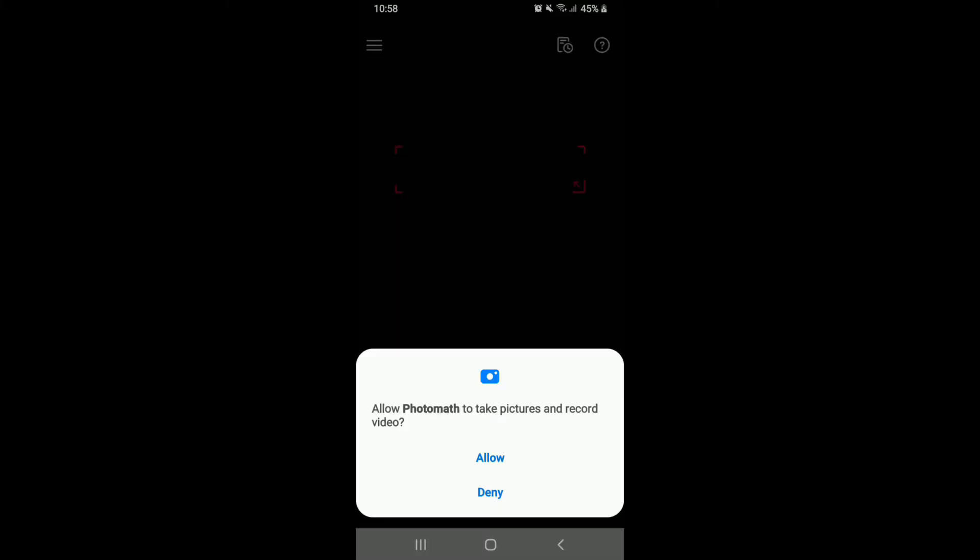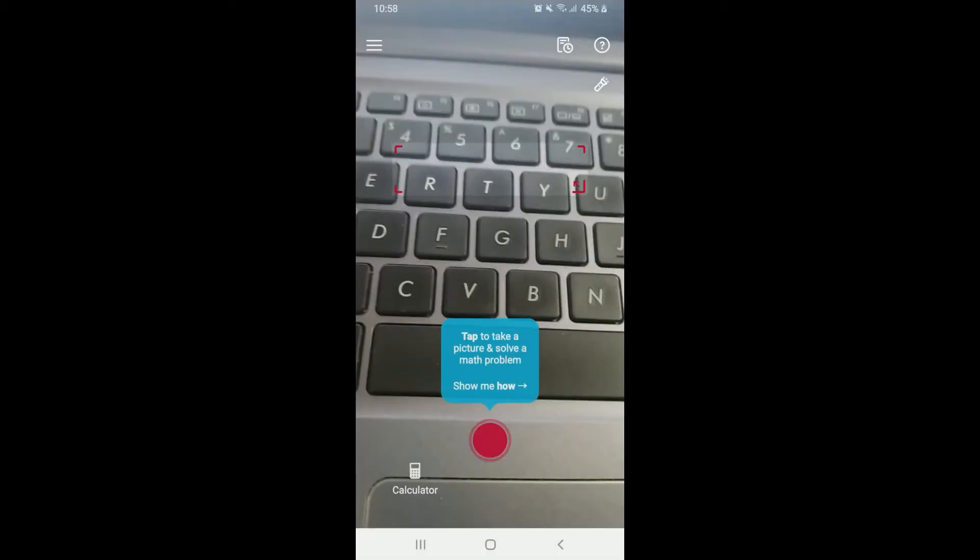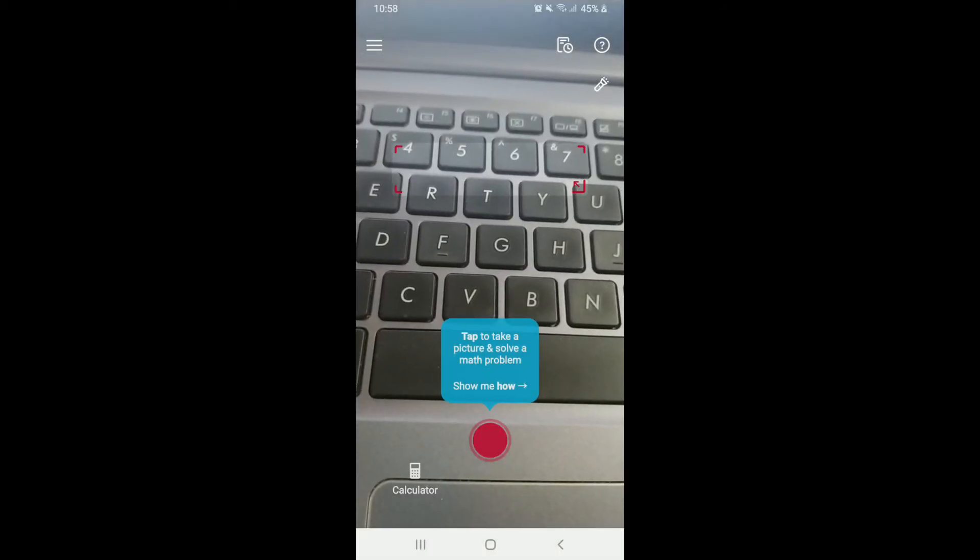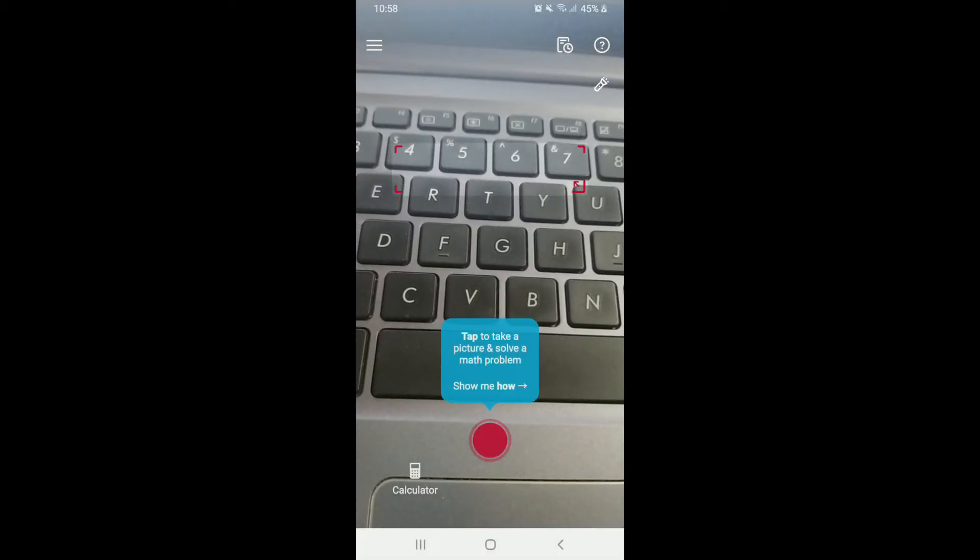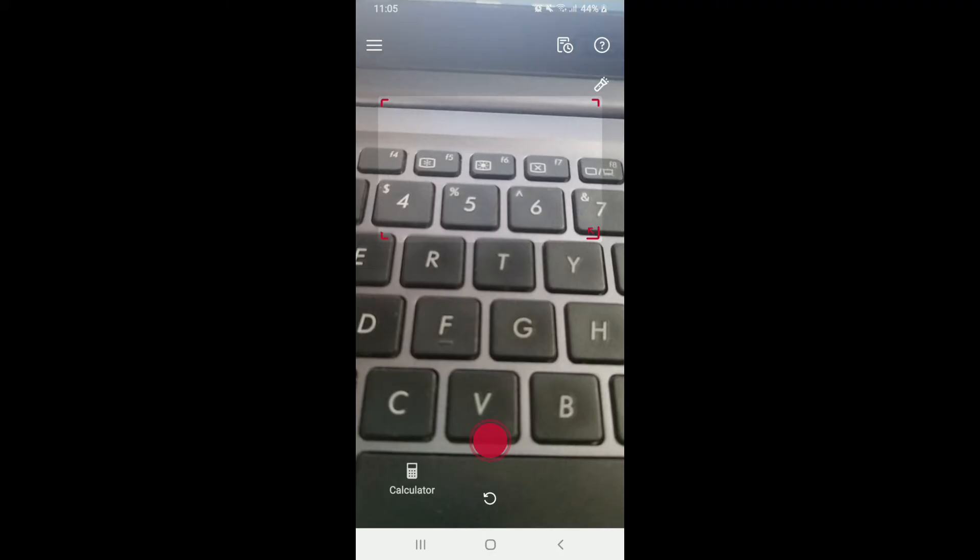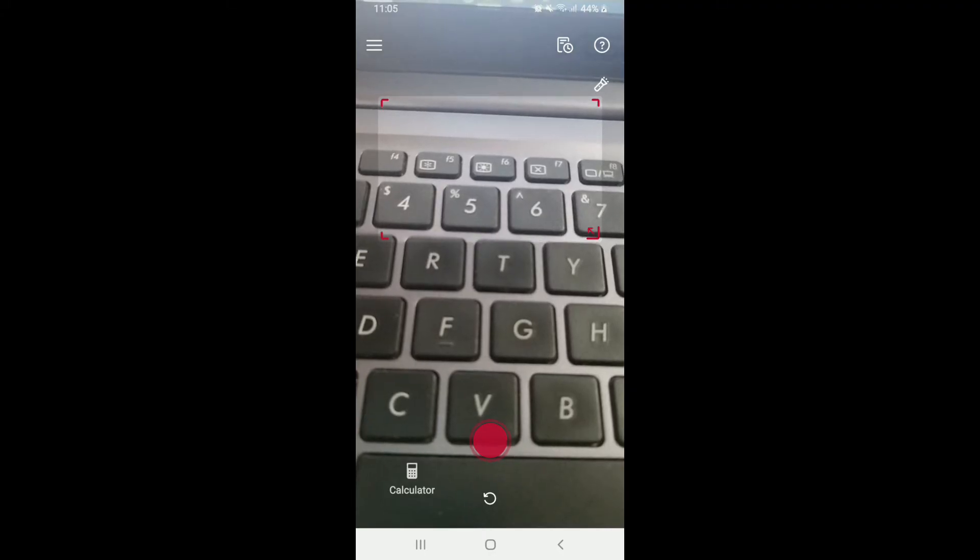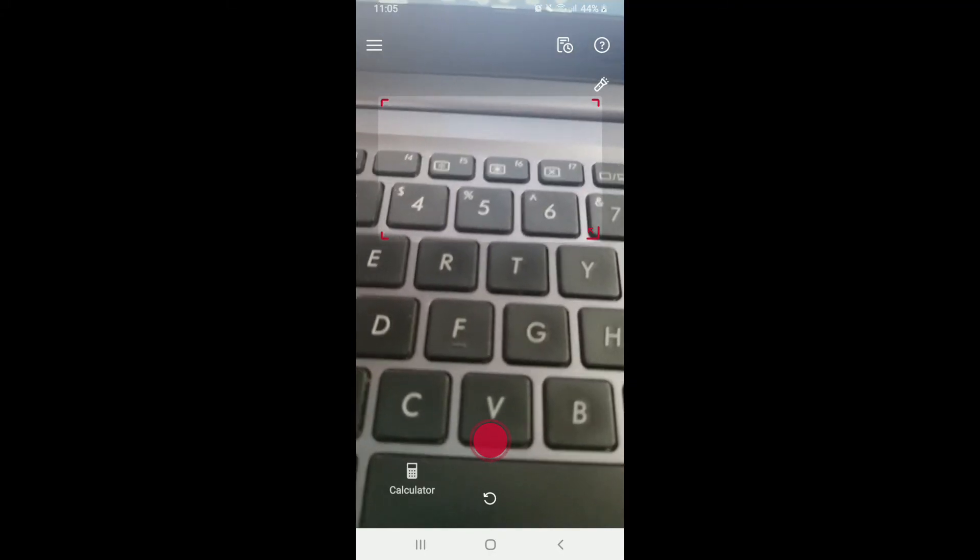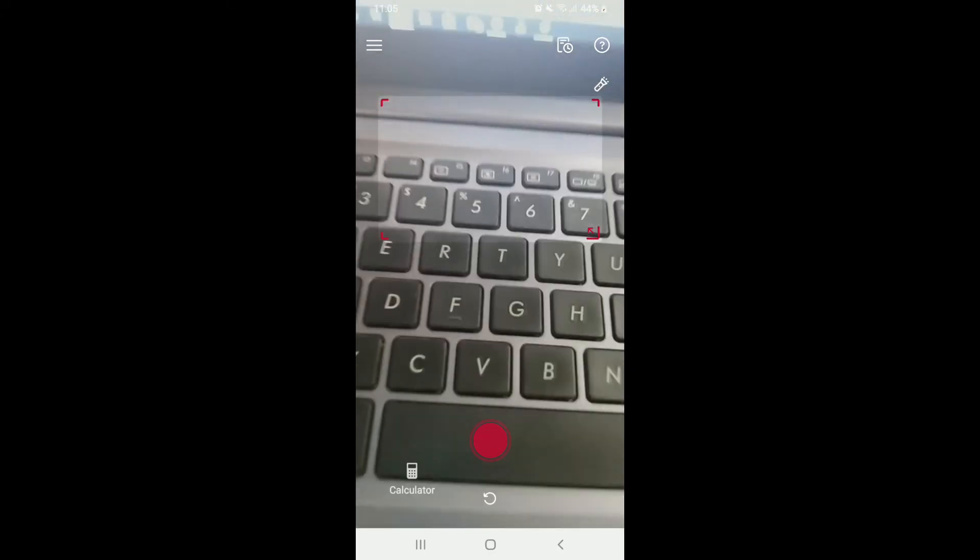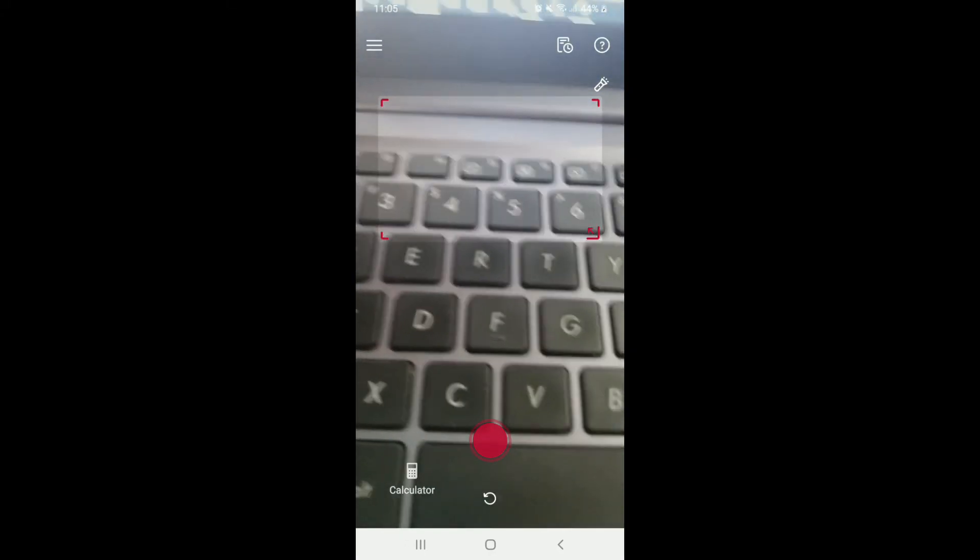Now, as soon as you do that, you'll need to allow Photomath to take pictures and record videos by tapping on Allow. Now, a camera screen will appear. In order to sign up for Photomath, go and tap on the hamburger menu at the upper left from your camera screen.